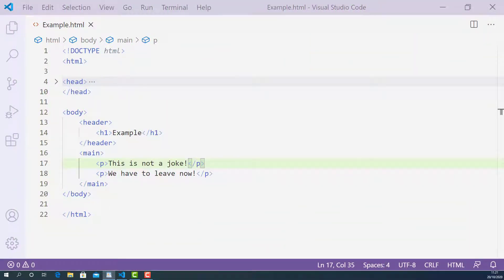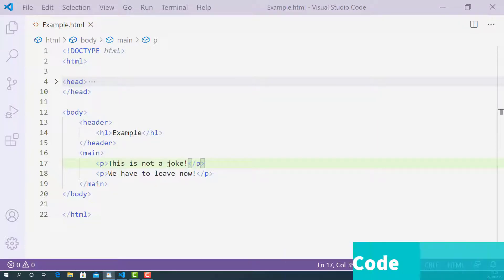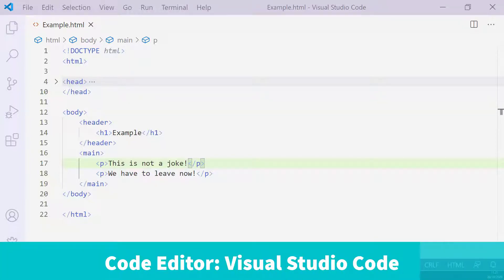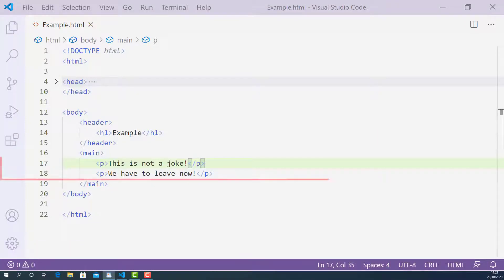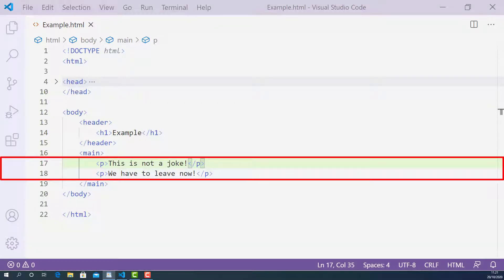Now let's write some code and learn how to use the EM tag properly. Here I opened up the HTML document I created for this lecture using Visual Studio Code. Starting from line 17, I have two sentences.